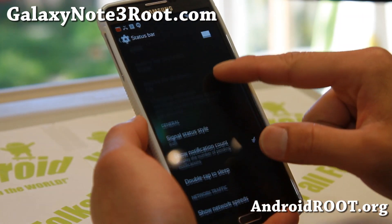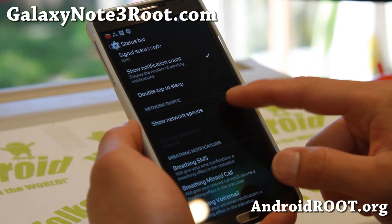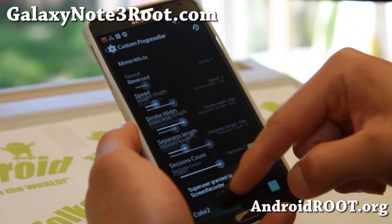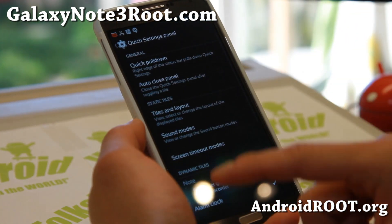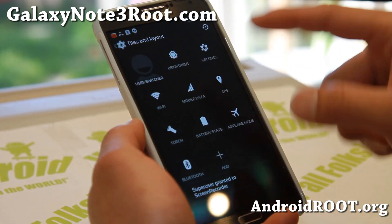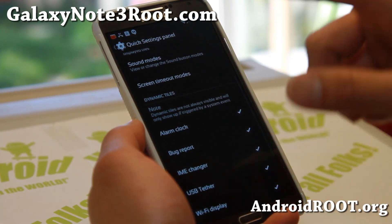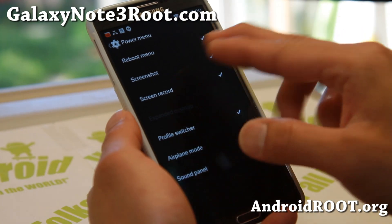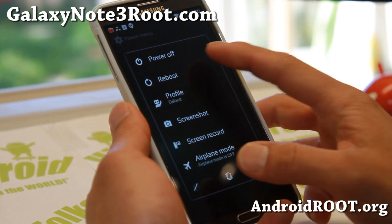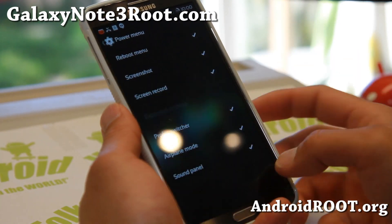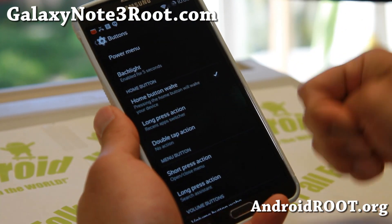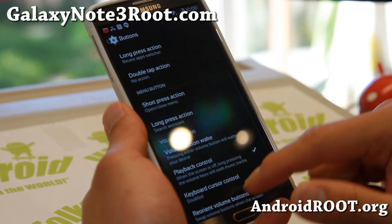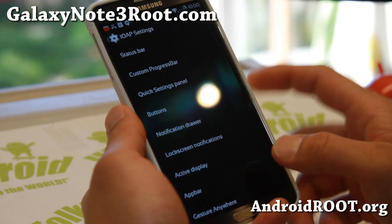In the status bar you get circle battery, double tap to sleep, show network speeds if you want, and breathing SMS — all that good stuff. There's a custom progress bar so you can change the colors and make it look cool. A quick settings panel where you can change the tiles and layouts just the way you want. And for buttons, you can enable screenshot, screen recording, and also the reboot menu — you can go straight to recovery or download mode, which is very helpful if you're a flashaholic. You can also change what the home button, menu button, volume buttons, and notification drawer actions do.